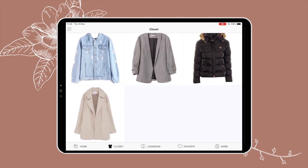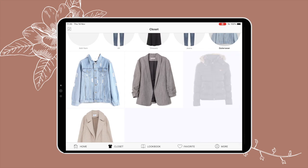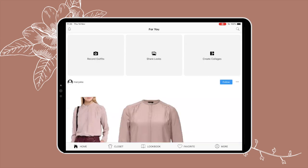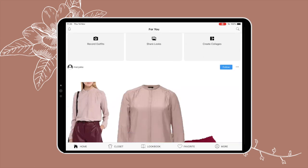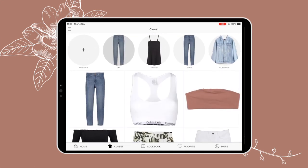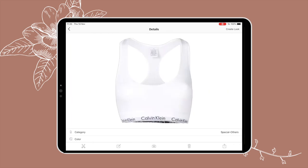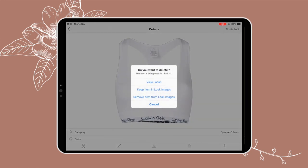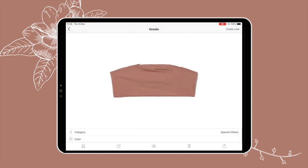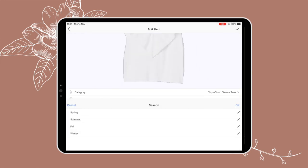It also separates items by category — jeans, outerwear, pants, sweaters — which is just convenient so you know what type of clothing item you're looking at. So that's how that works. Next I'm going to clean up my closet: deleting things I no longer use and adding new pieces I've bought in the meantime.